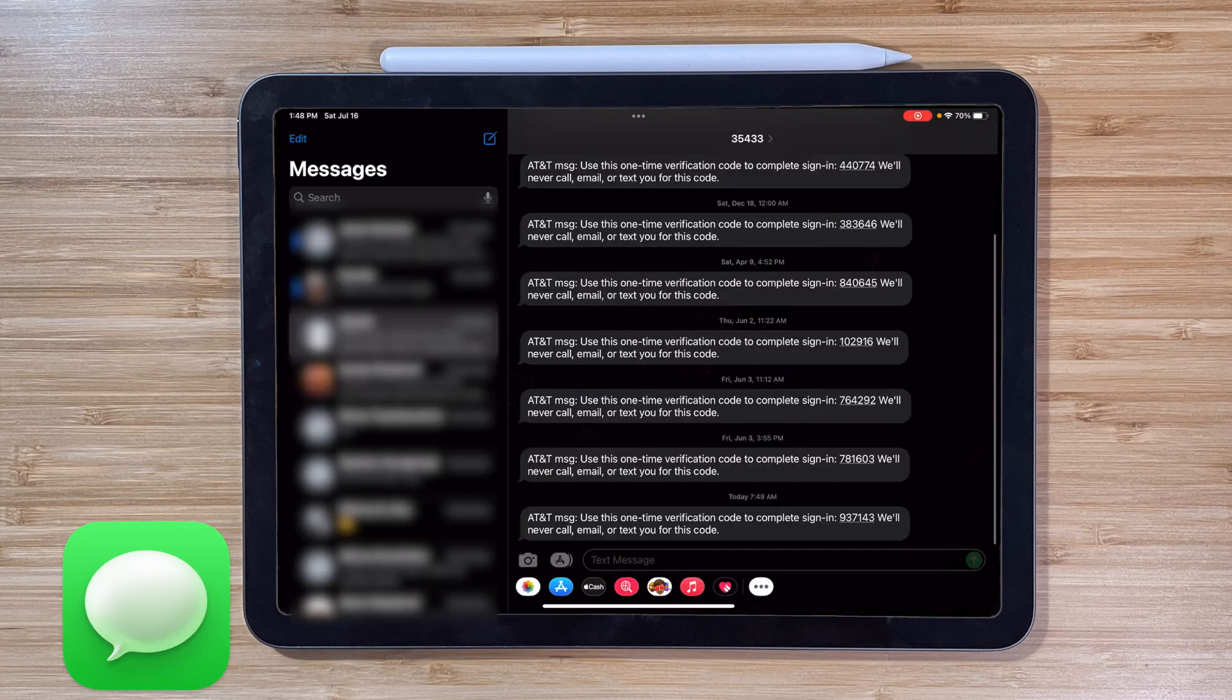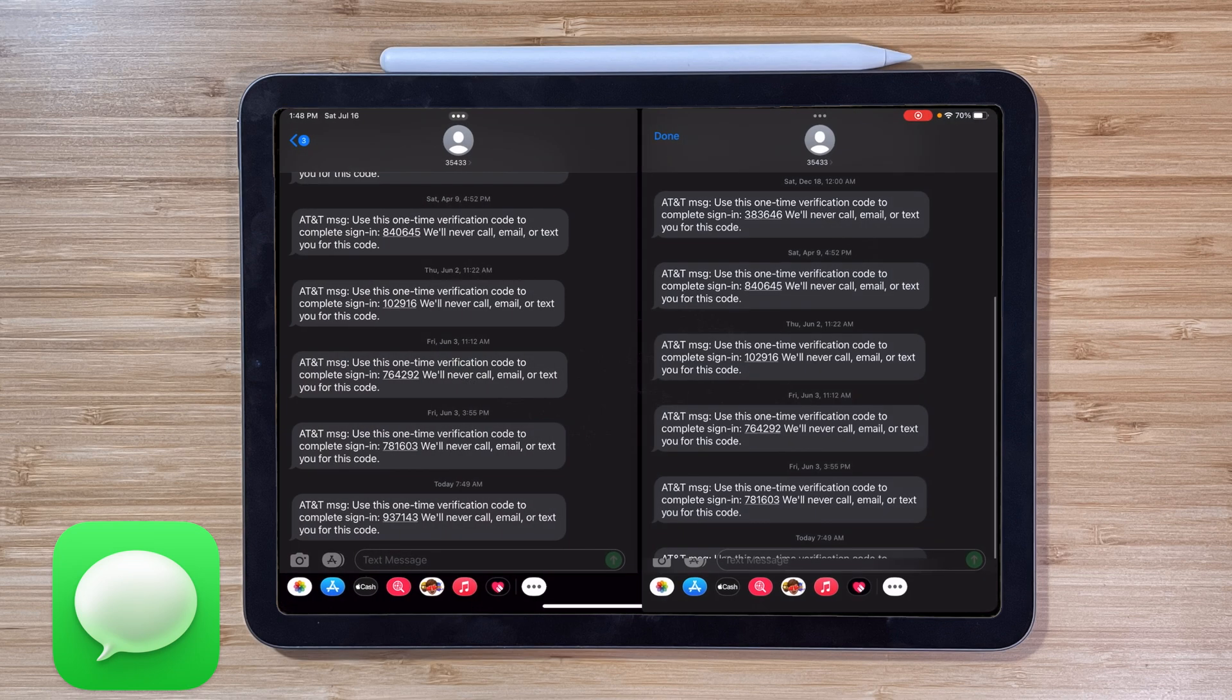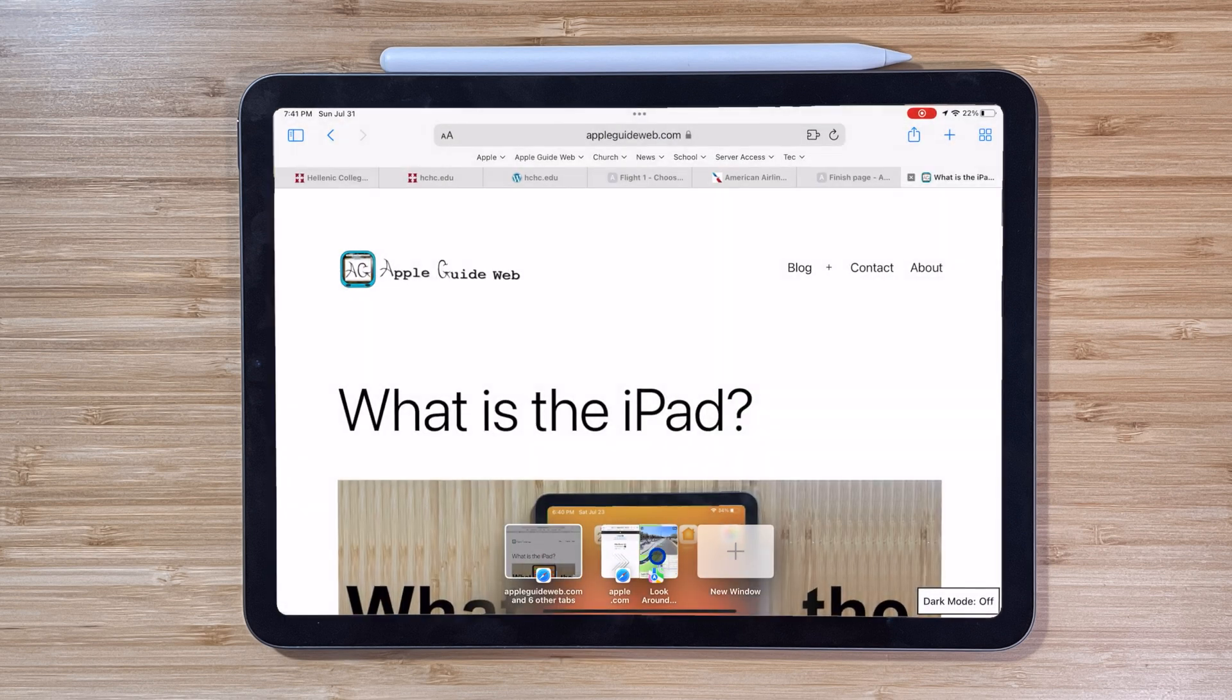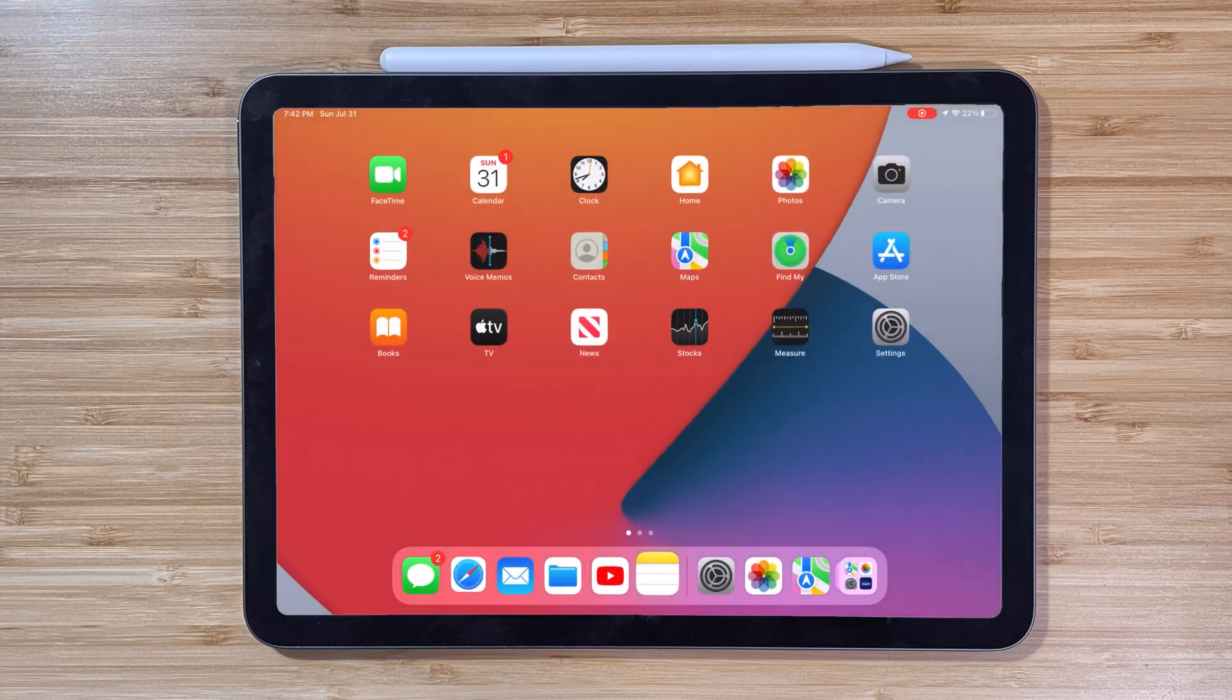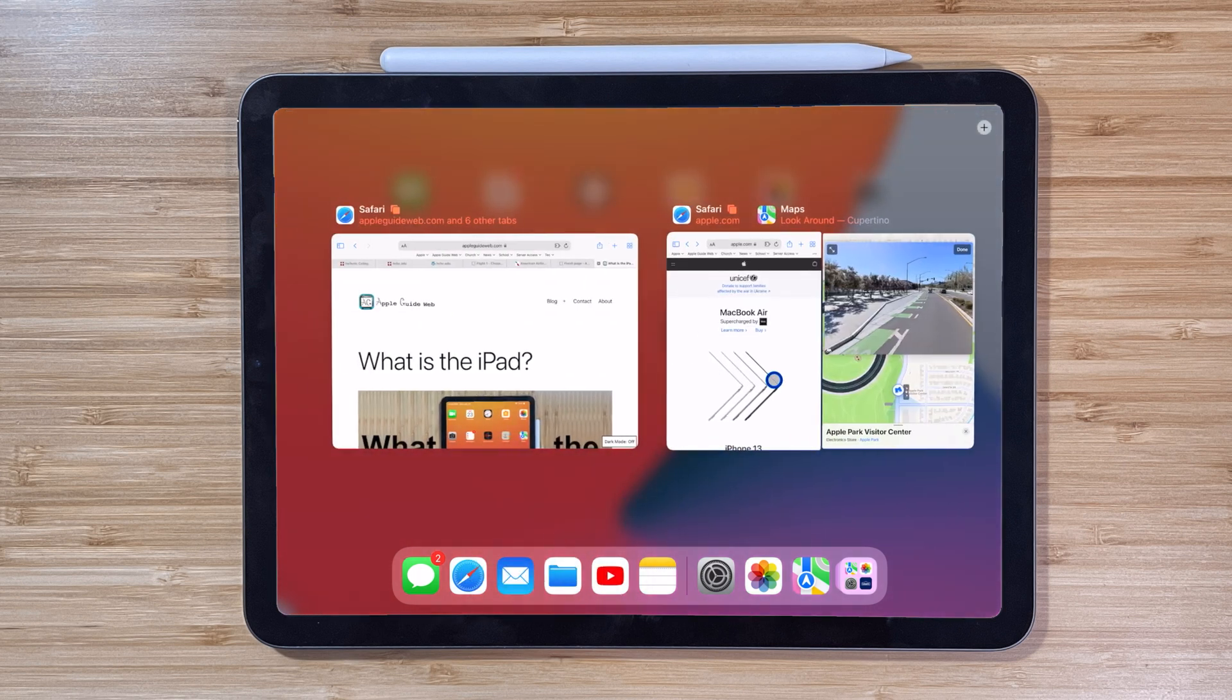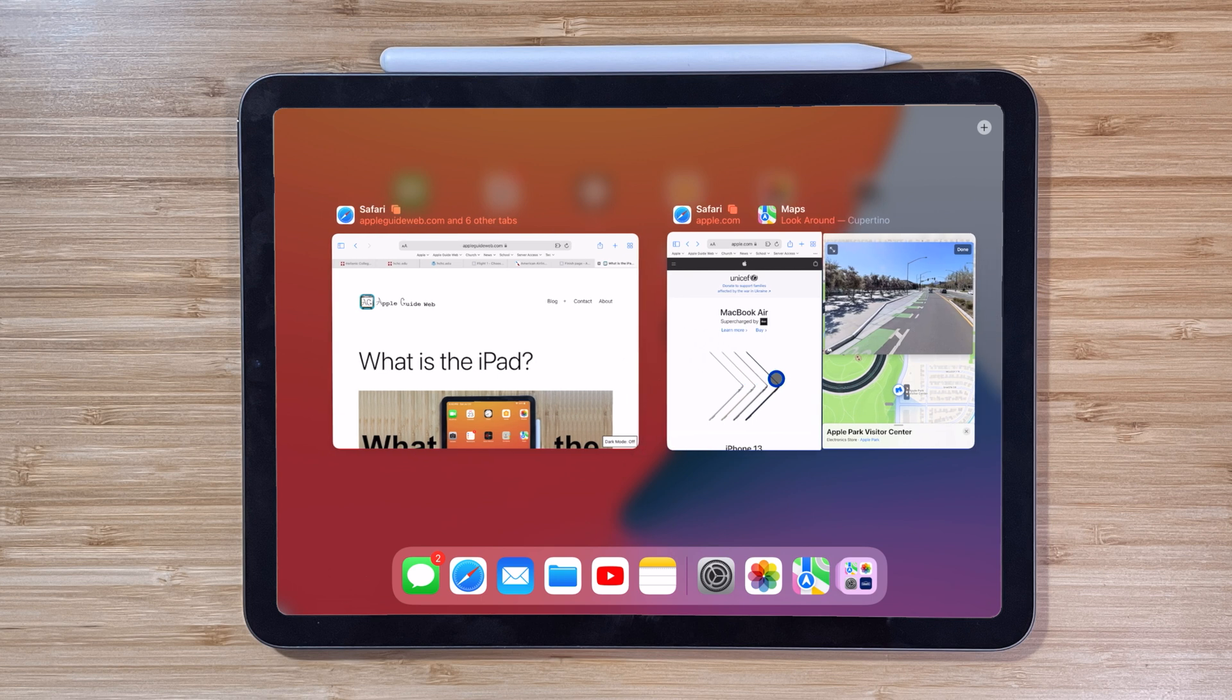Then in Messages, you can drag a message thread to either side of the screen to create a split view. But with all these windows floating around, it can be easy to lose things. So when opening an app from the home screen that already has multiple windows open, you get a little dock of the windows open in the background that you can switch to. You can also long press on an app from your home screen and go to show all windows. Here you can see all the windows you have open, create a new one, or even close all of them.